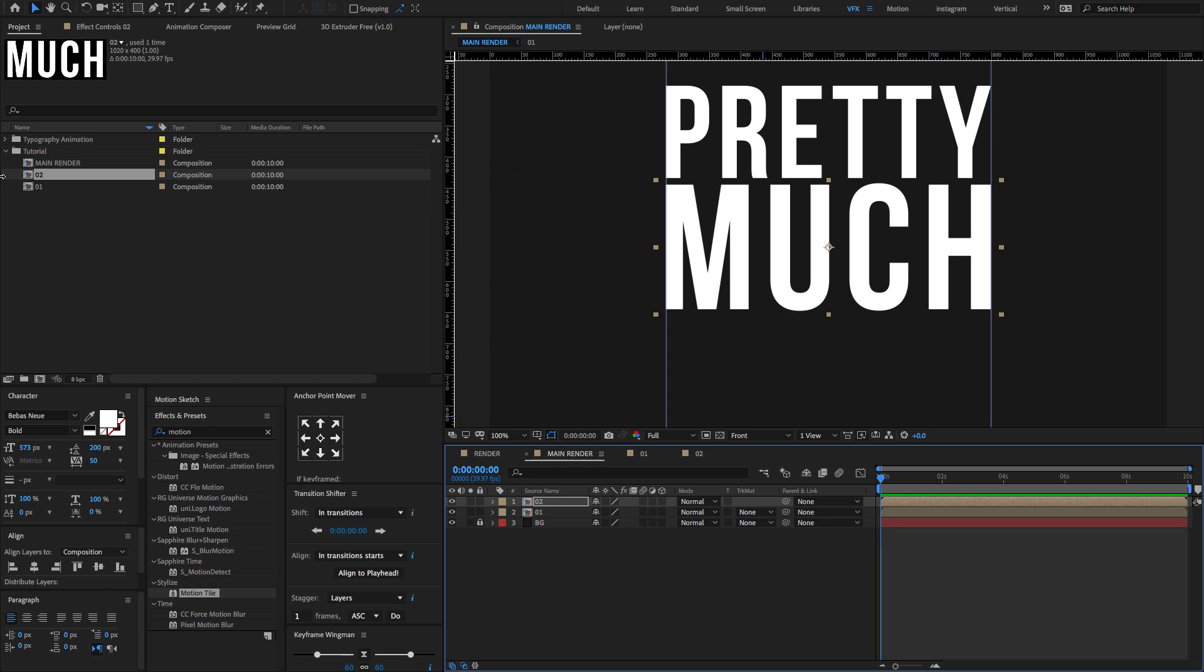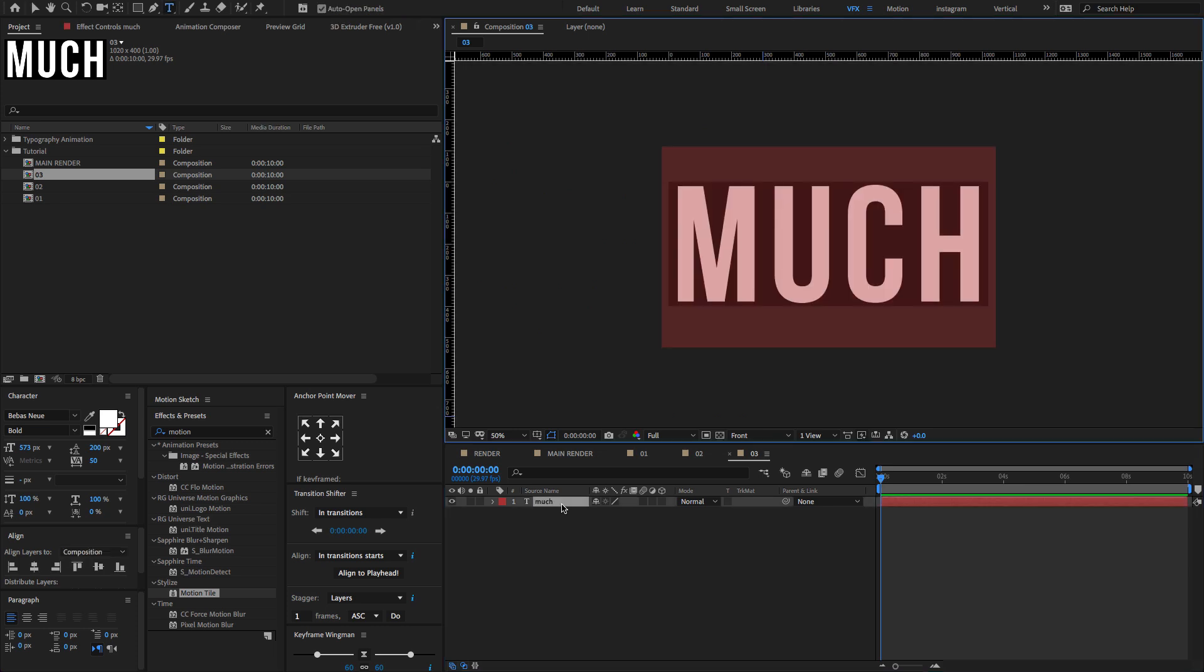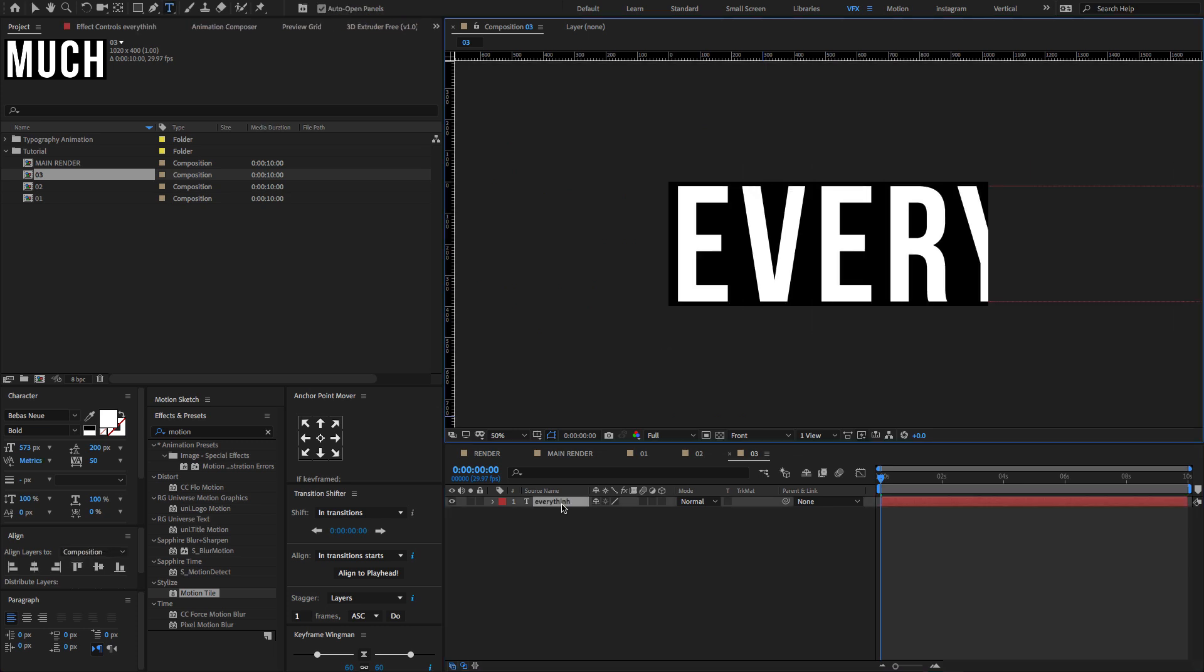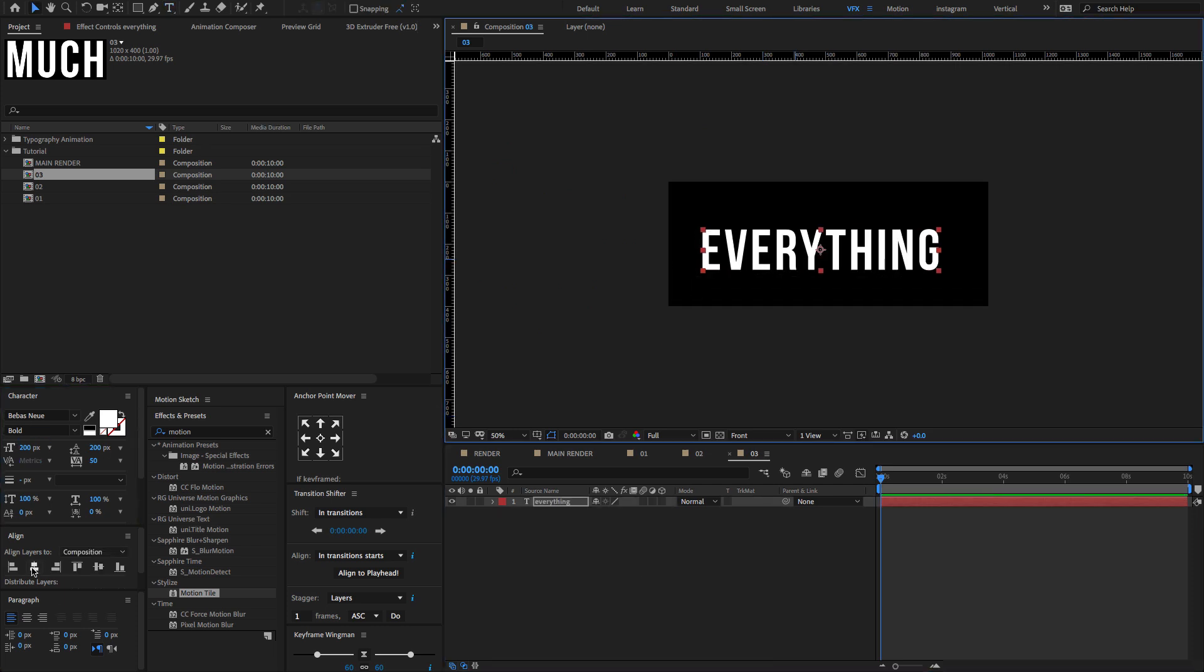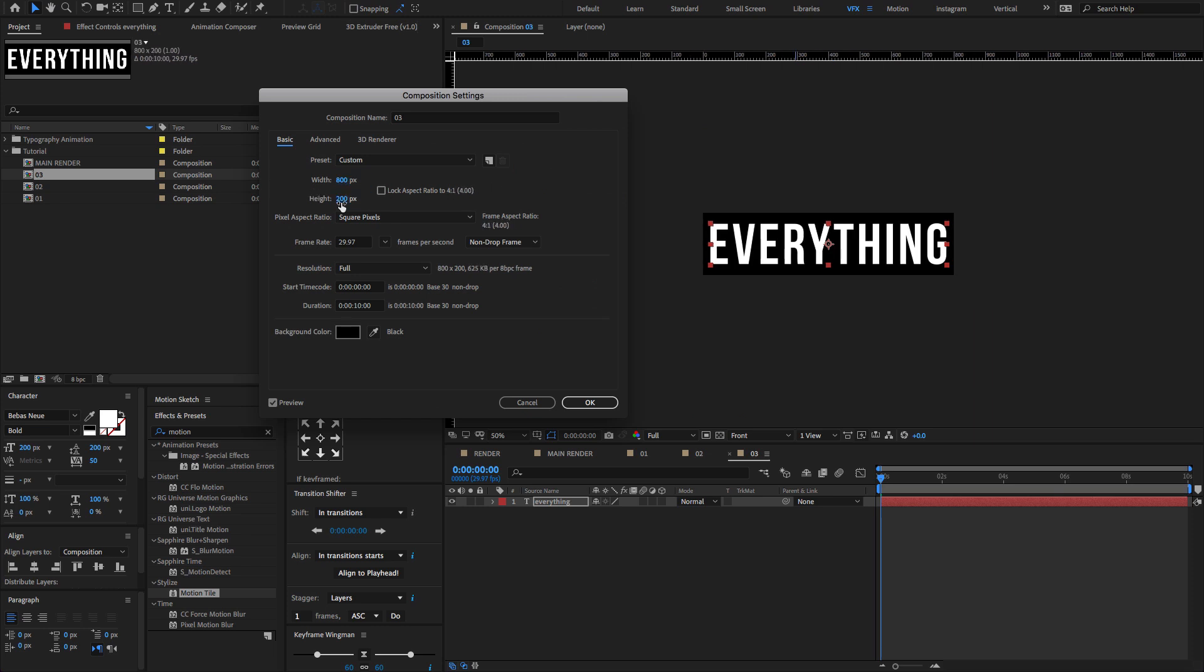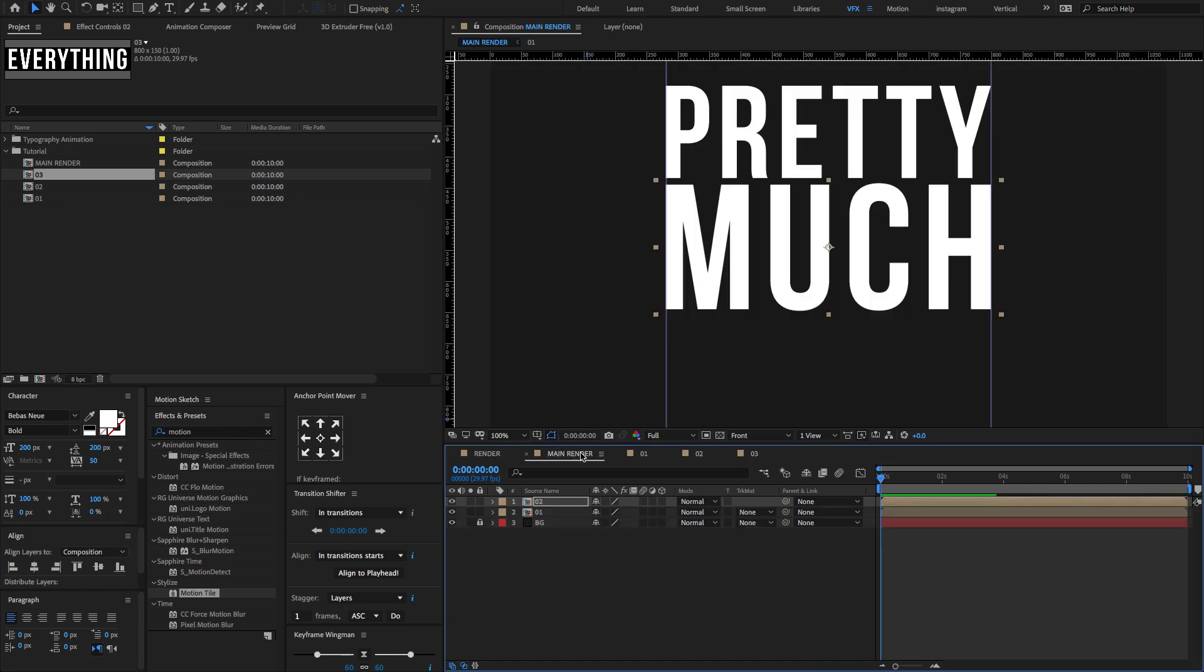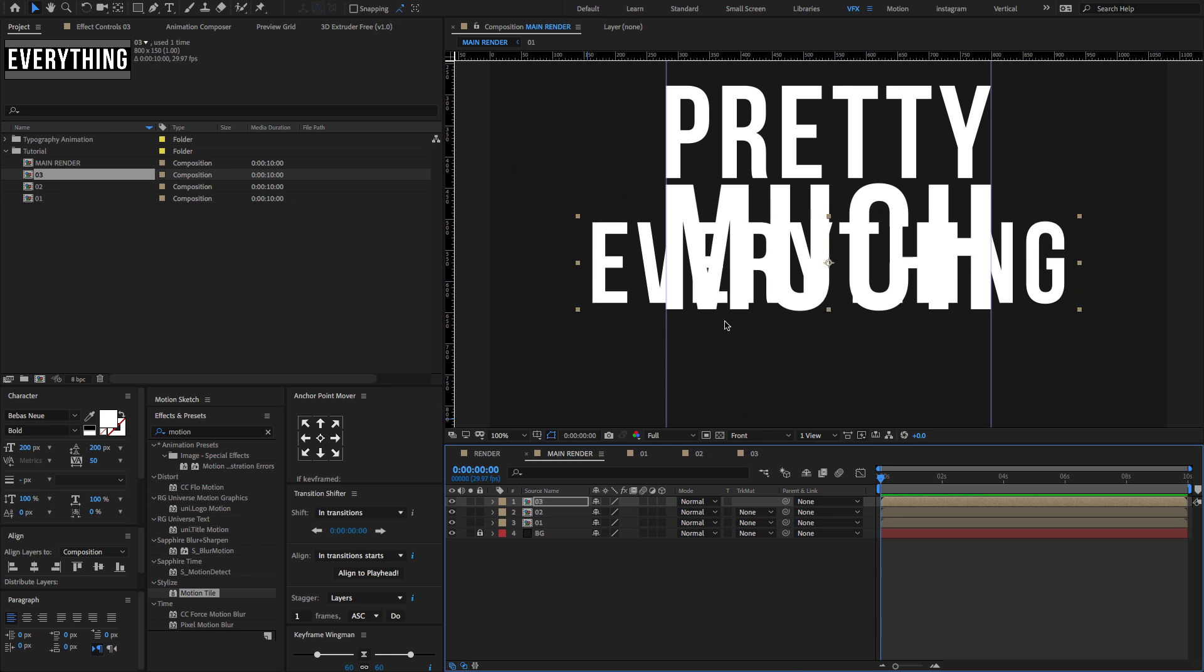And again press Control or Command D to duplicate the composition. Double click to open 03 comp and change the text to everything. Make sure to adjust the composition settings. Now drag and drop the 03 comp on the timeline and adjust a few settings.